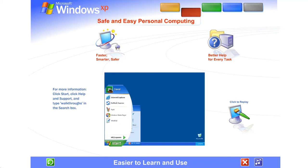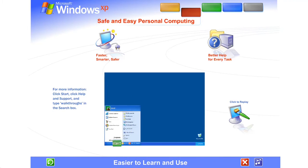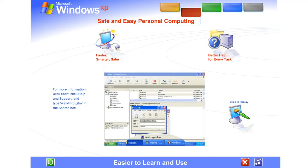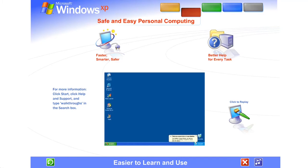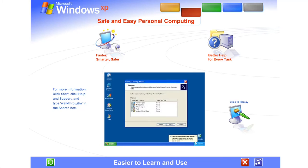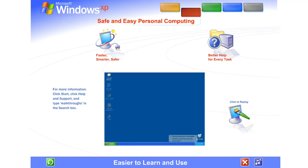The simplified start menu automatically puts your most frequently used programs in plain view, never more than one click away. The updated taskbar organizes files on the fly. An automatic cleanup wizard keeps everything on the desktop neat and tidy.